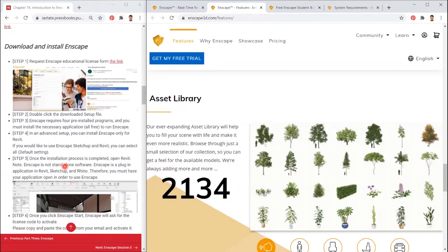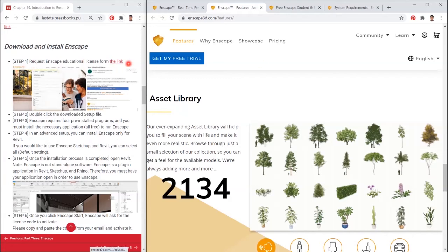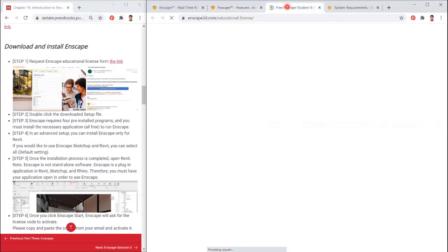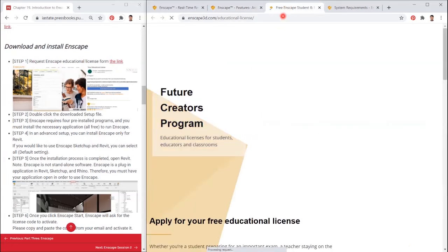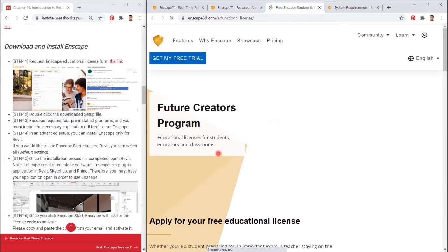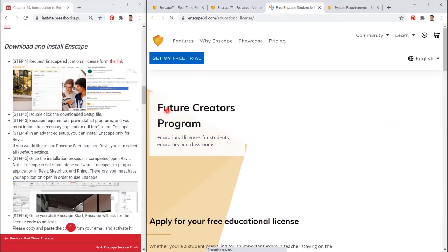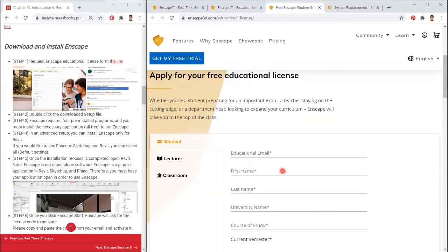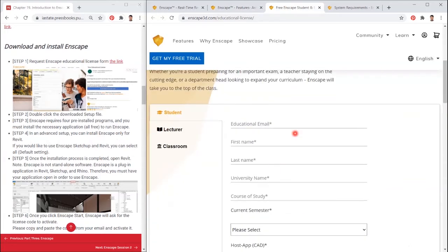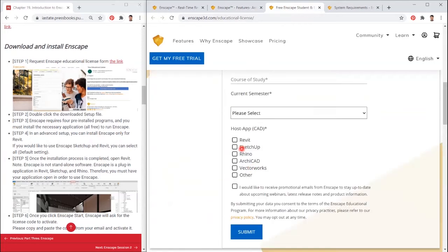Third, download and install Enscape. Step 1: Request Enscape educational license from the link in the textbook. Step 2: Double-click the downloaded setup file. Step 3: Enscape requires four pre-installed programs, and you must install the necessary applications, all free, to run Enscape.